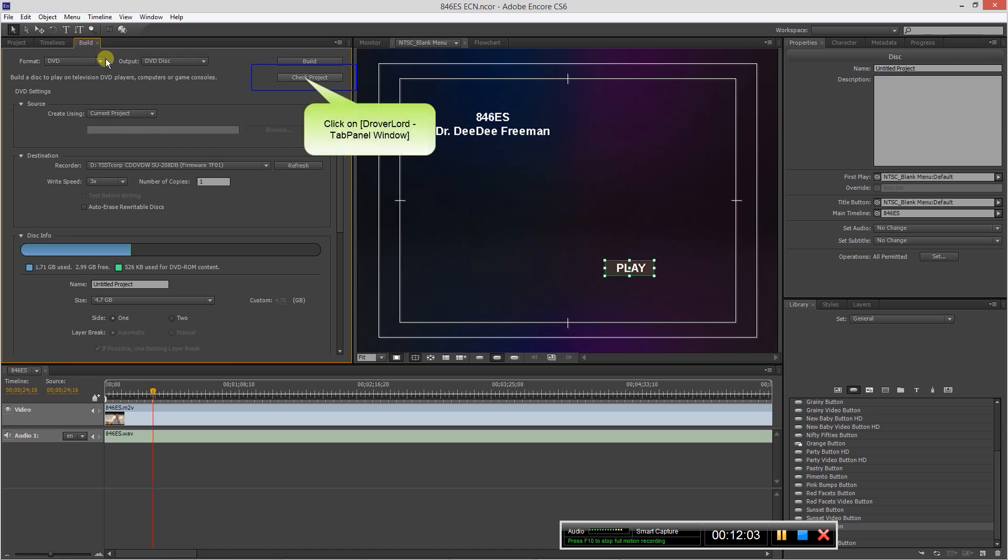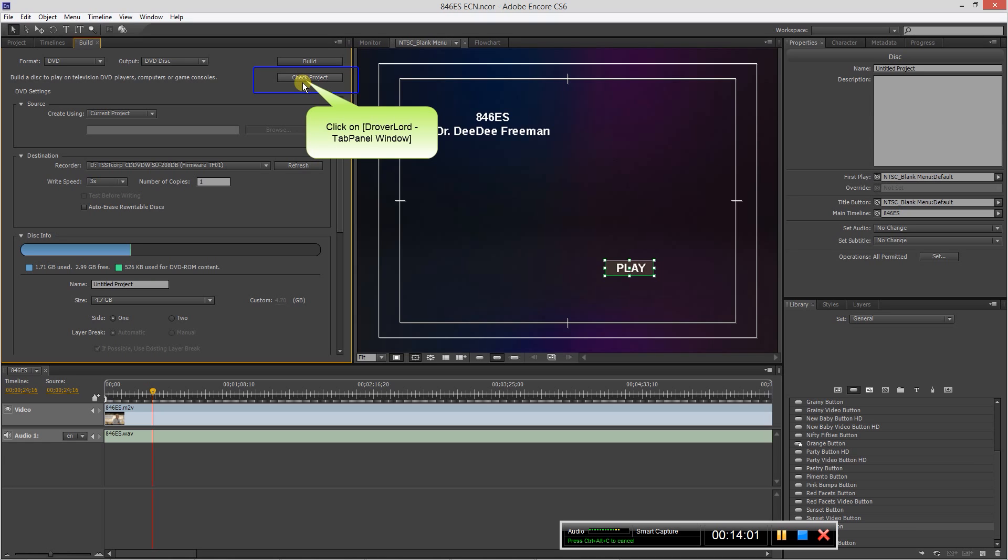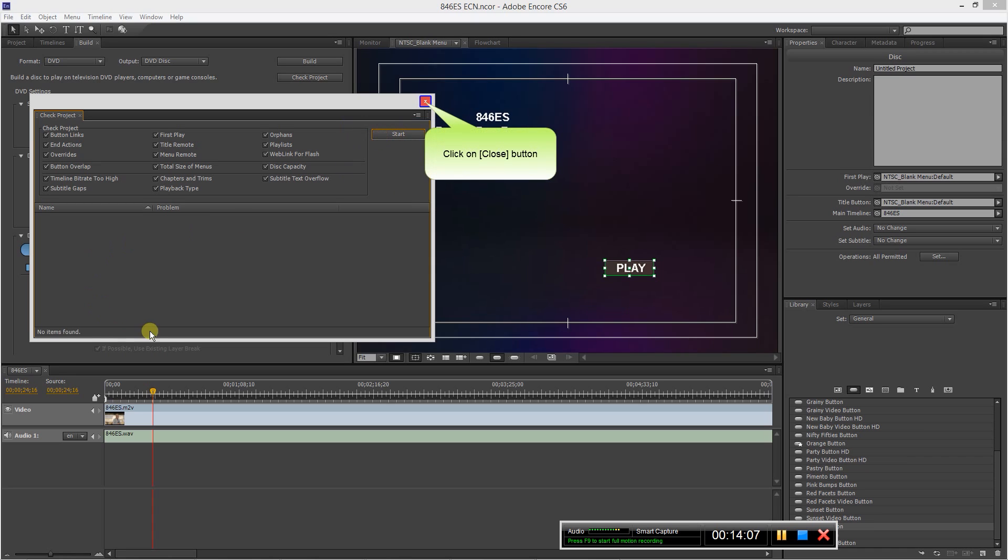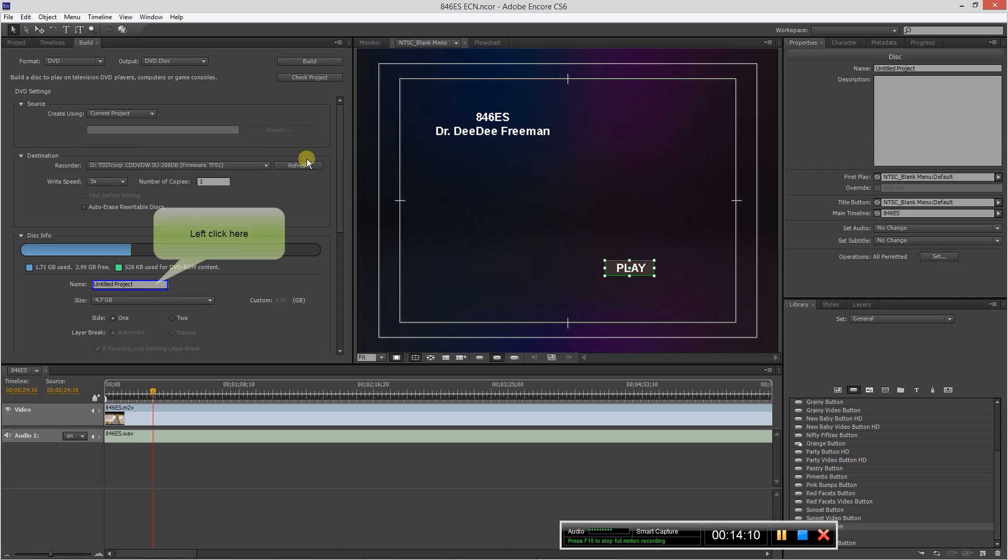So now we're basically ready to make our DVD. So what we do first, before we do that, we want to make sure everything is okay. Make sure there are no orphan timelines, make sure everything checks out. So we hit check project, then go to start, and no items found. So that means everything is good, so our DVD should play with no problem.